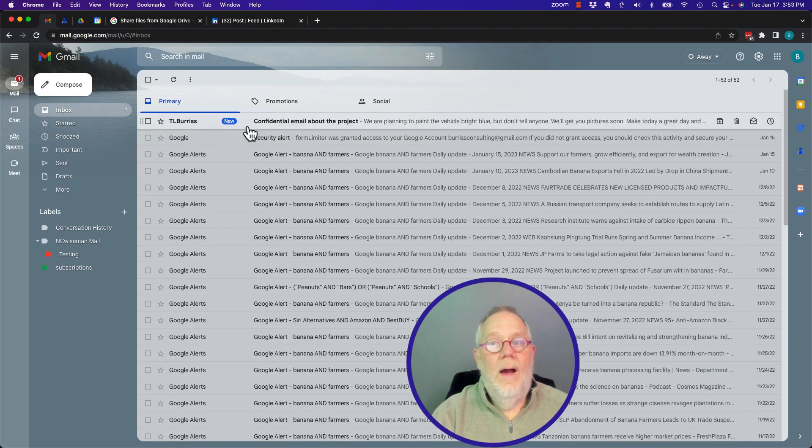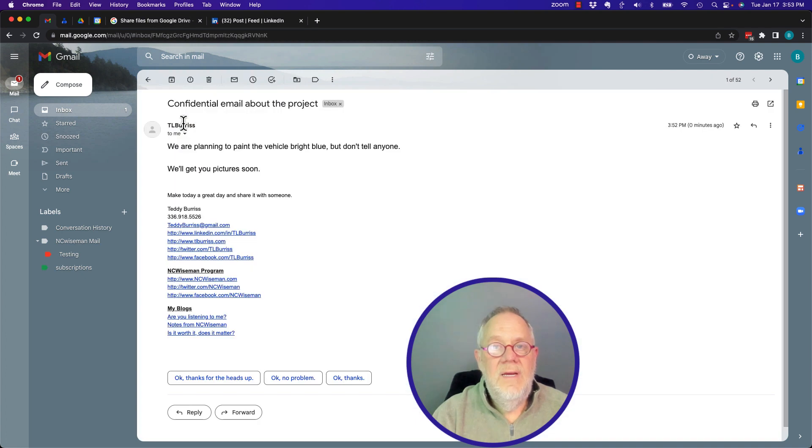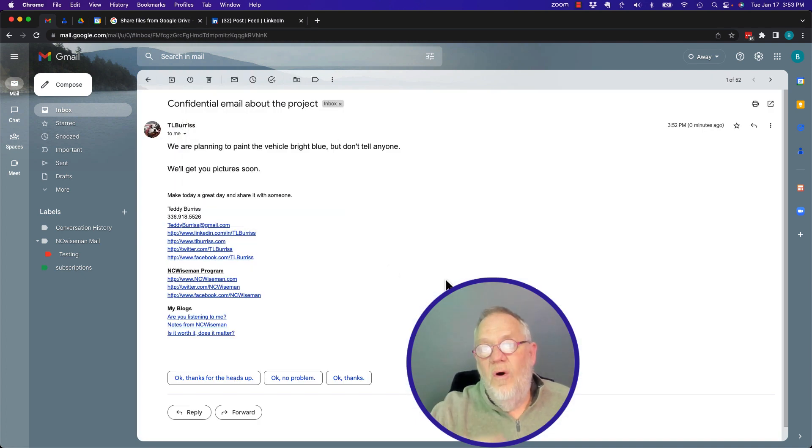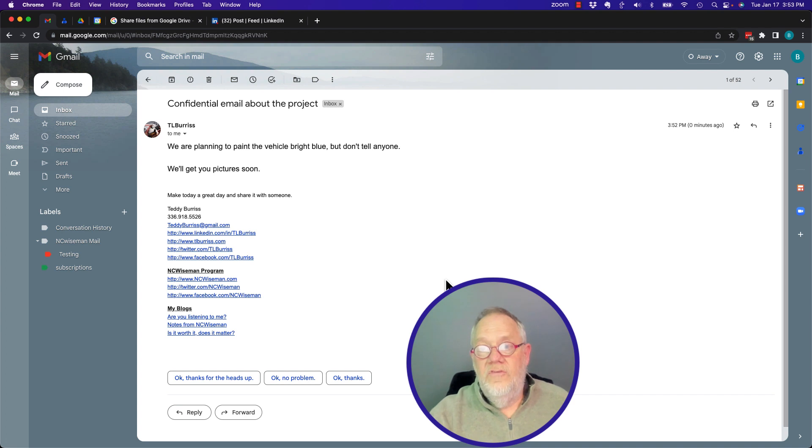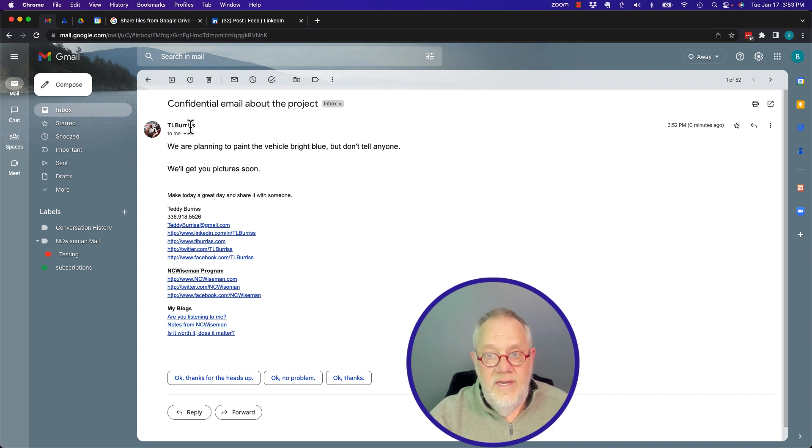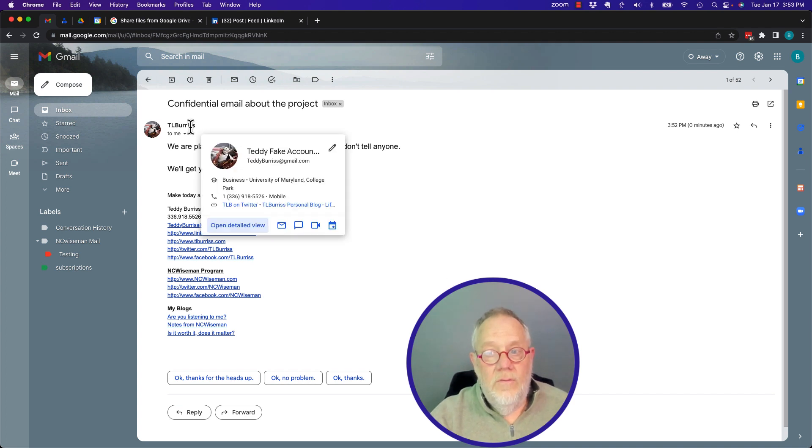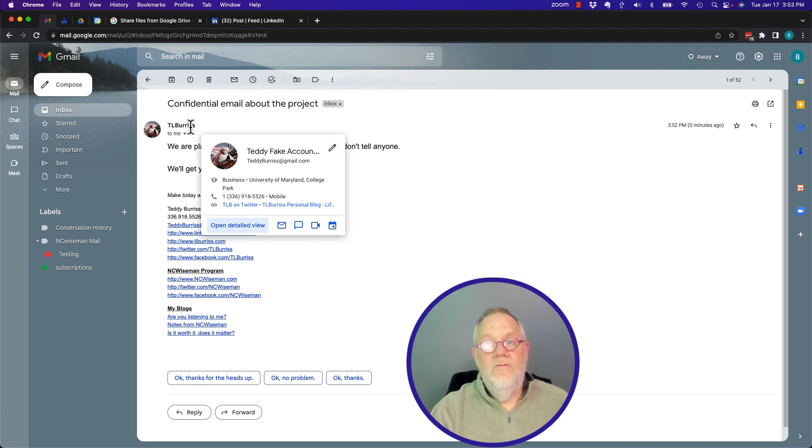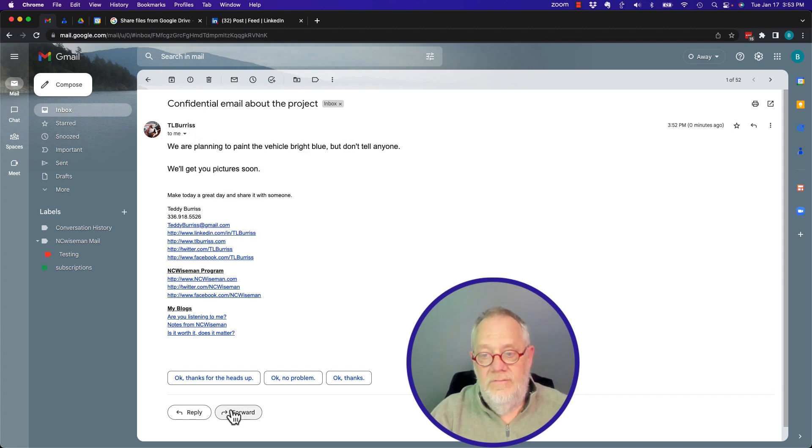Here's the email I got. Now, the question is, if I forward this on to someone else, will TL Burris or teddyburris at gmail.com know that I did that? So let me forward this email on to someone else.